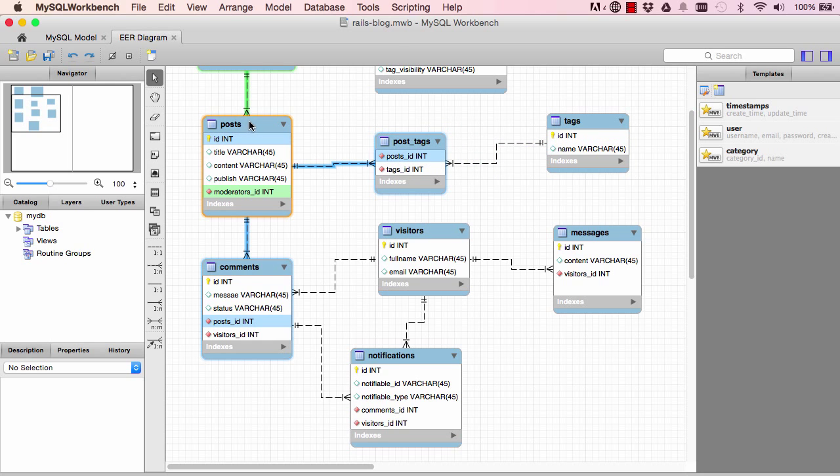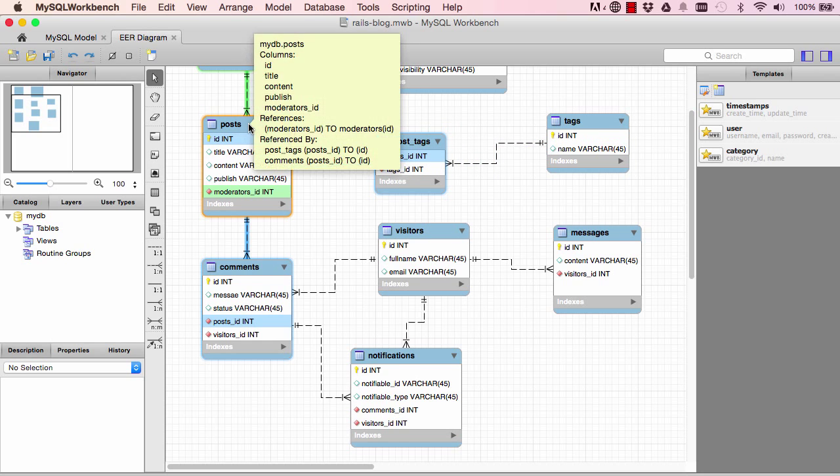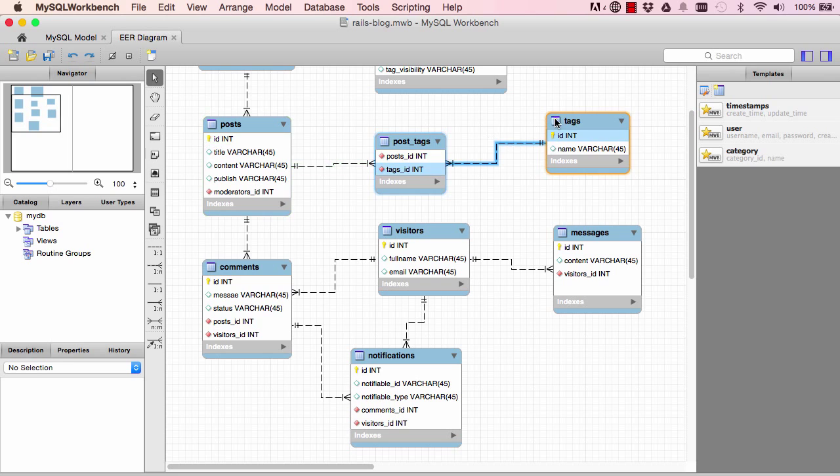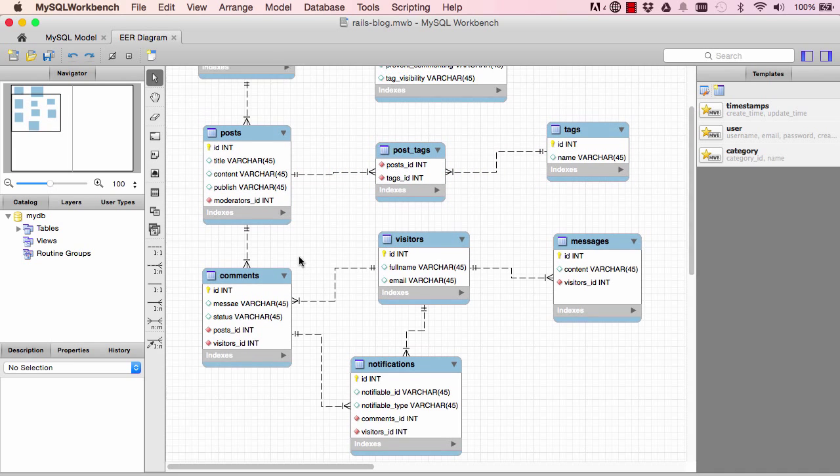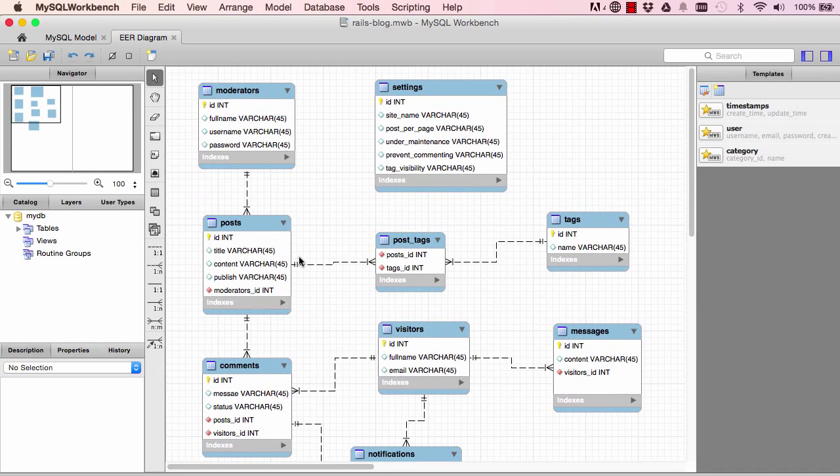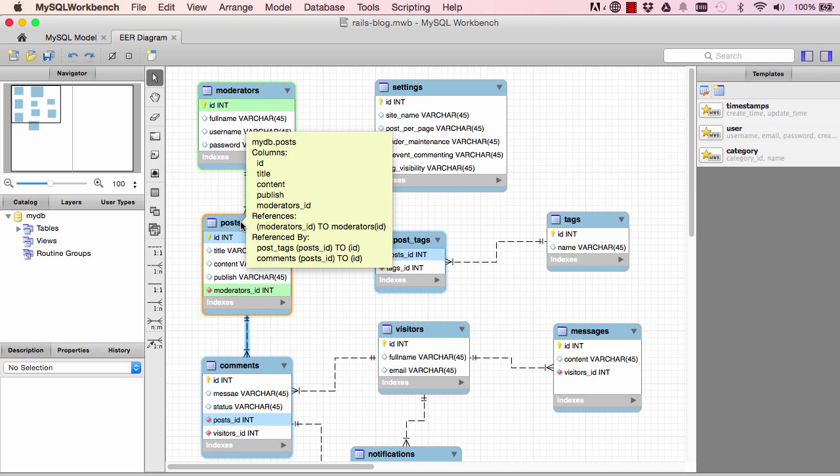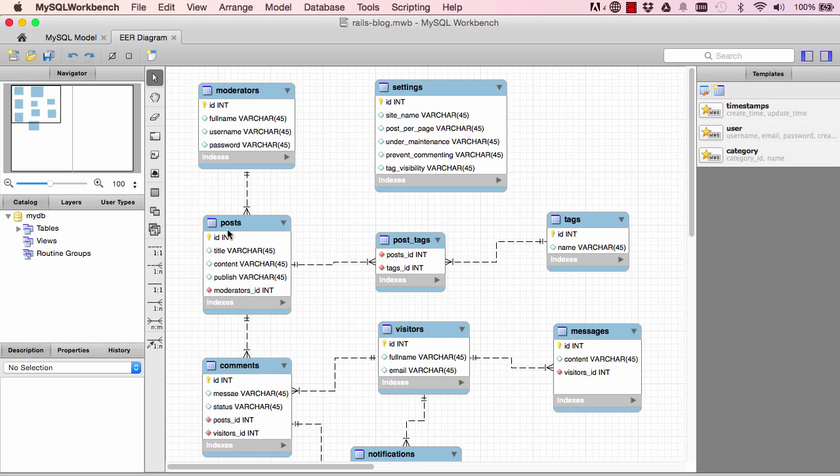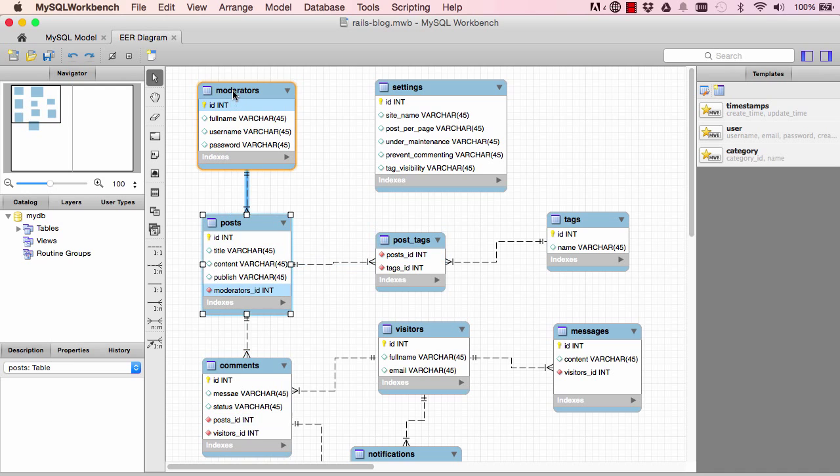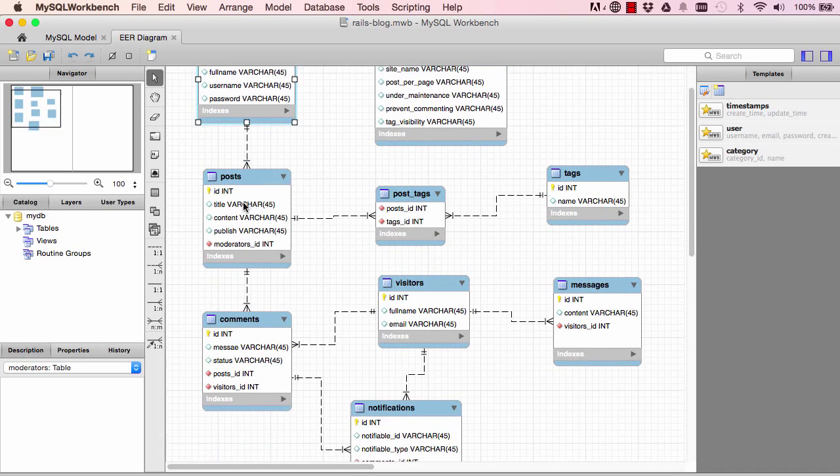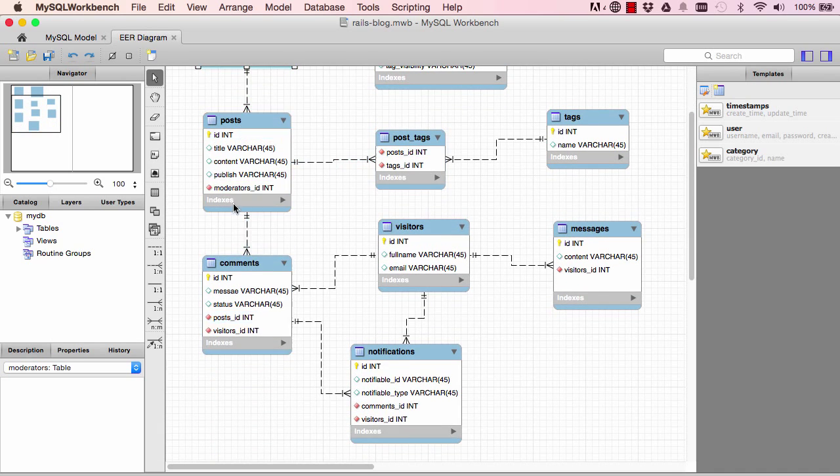So now, looking at posts, a post has many tags. So what's this about? So let's look here. A moderator has many posts, but each post belongs to a moderator, so one post cannot belong to many moderators.